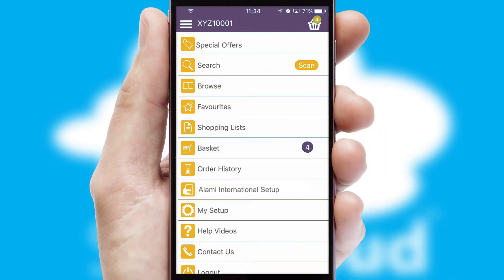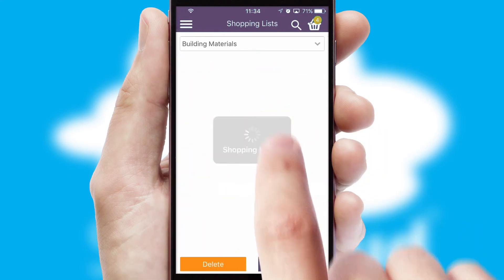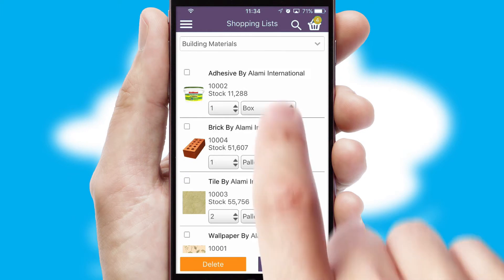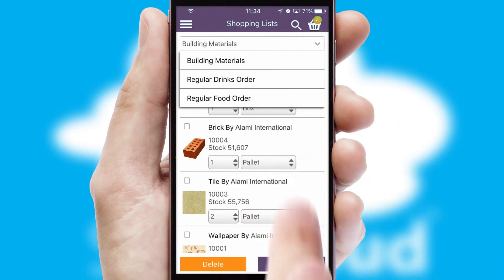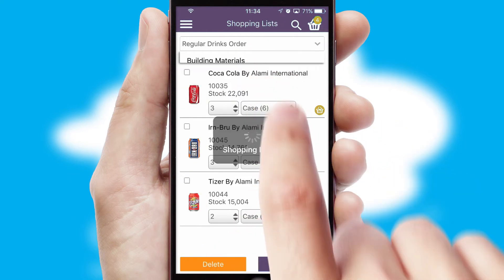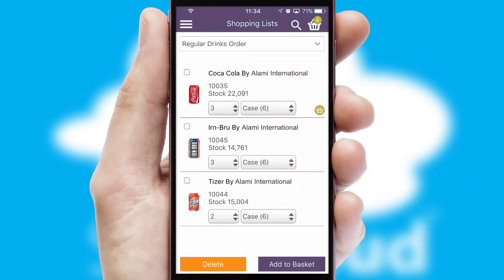Both suppliers and customers can set up and maintain shopping lists, often based on purchase history or recommended items.